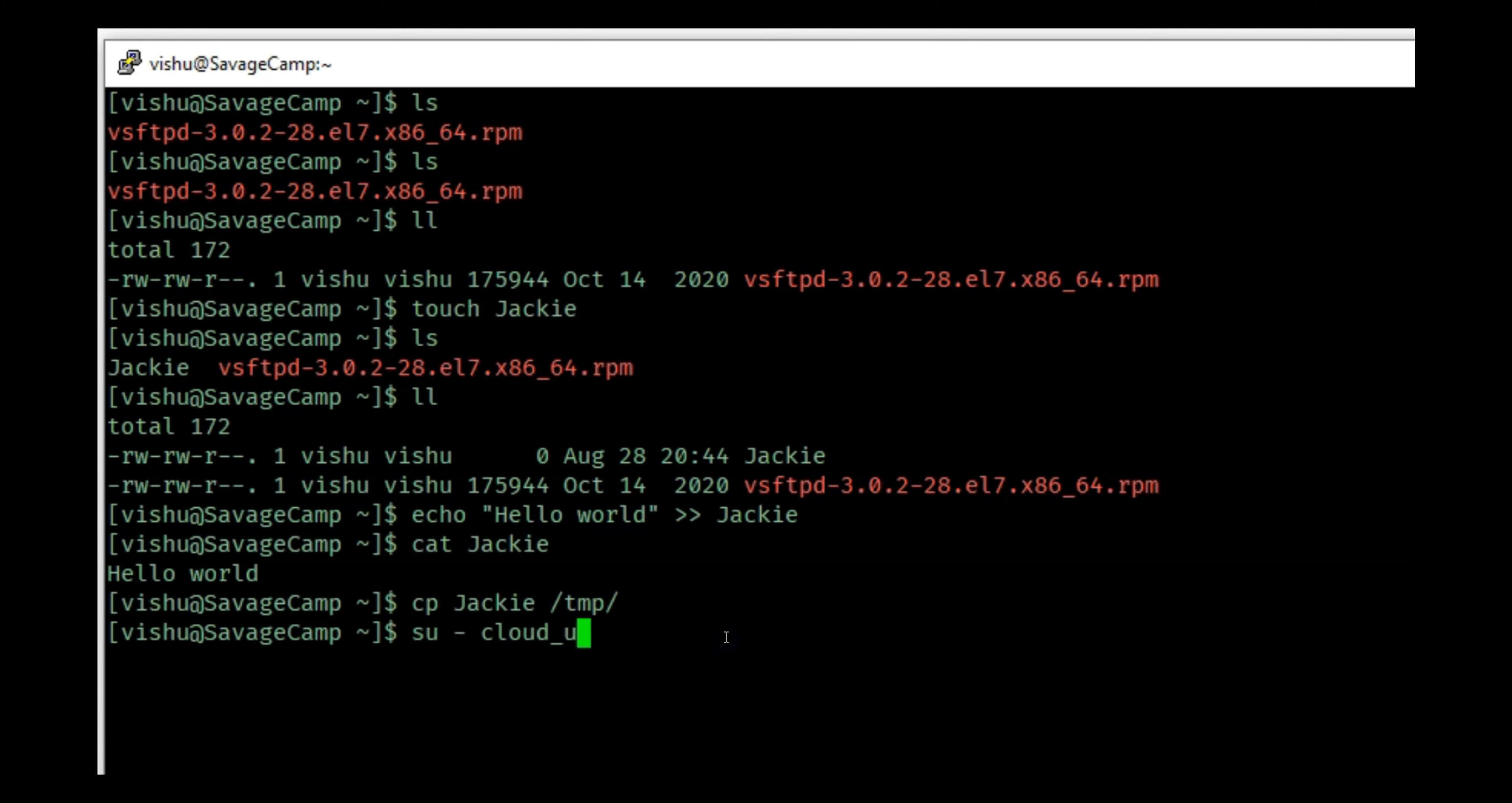But if I try to do echo hello and put that inside /tmp/Jackie, here it is going to give me permission denied. The reason it is giving me that is because this file /tmp/Jackie - if I do an ll on this file -